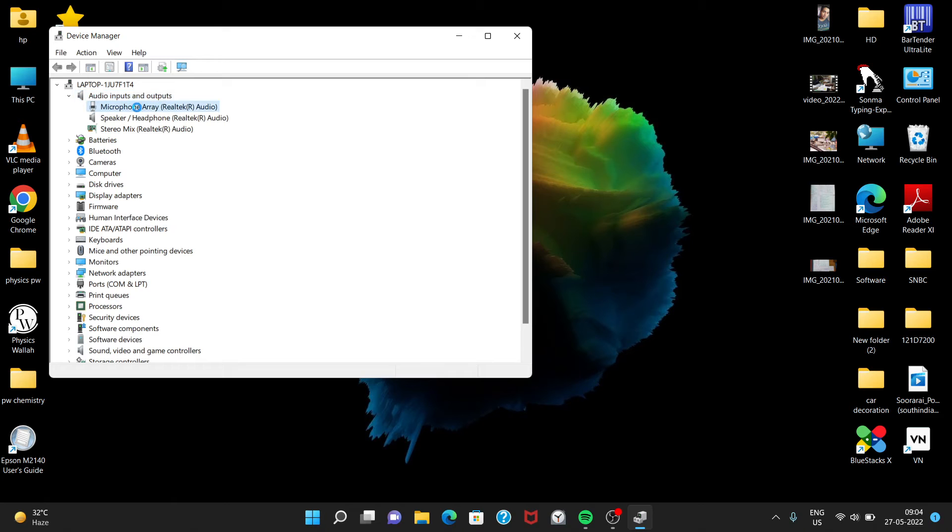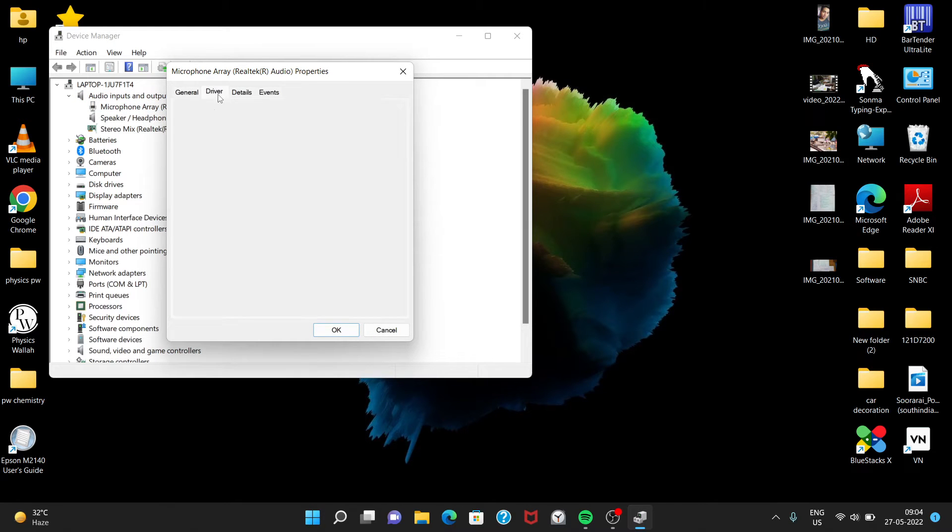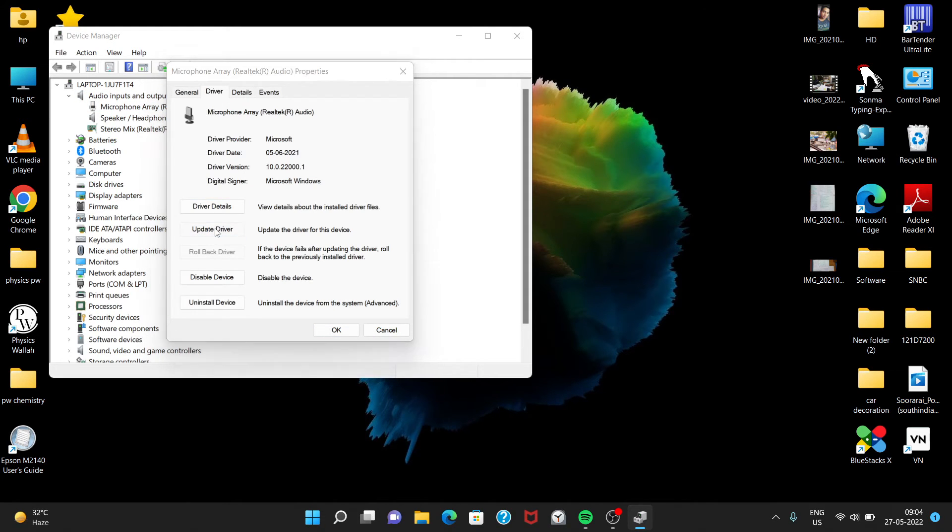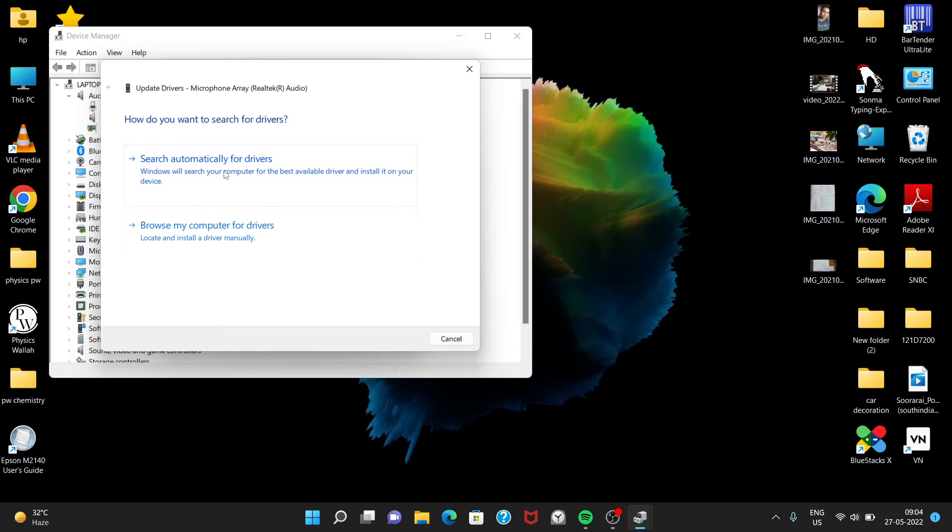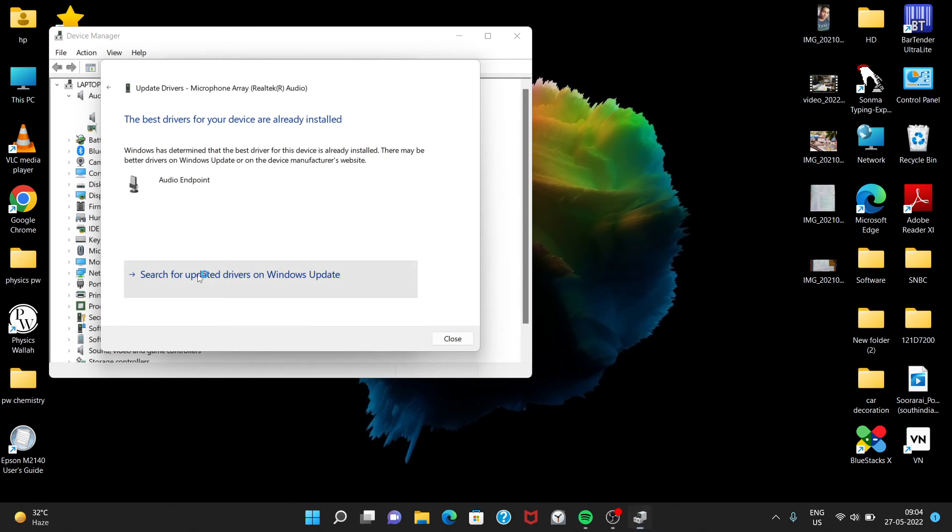Okay, then Drivers, then Update Drivers, then search automatically for drivers.